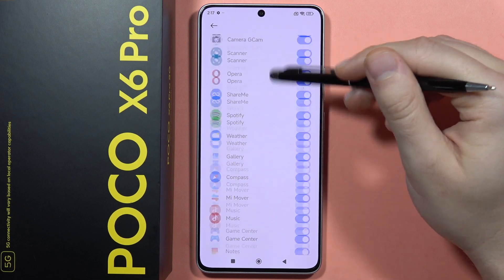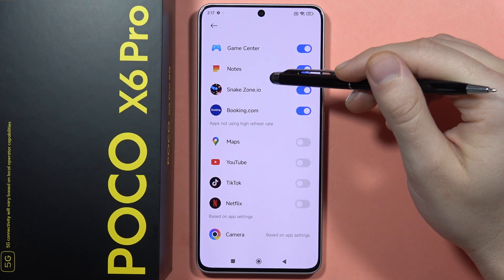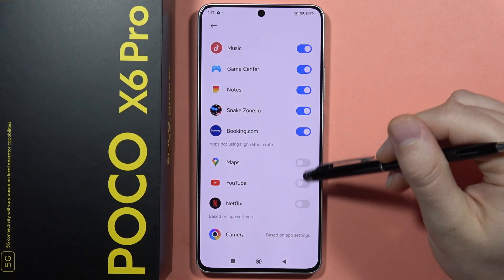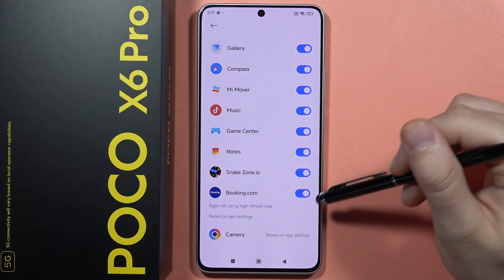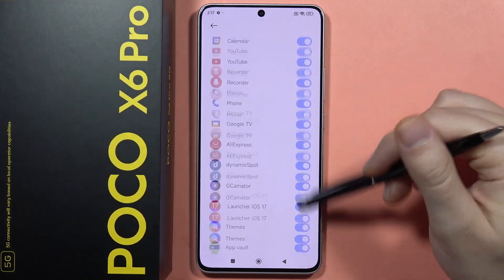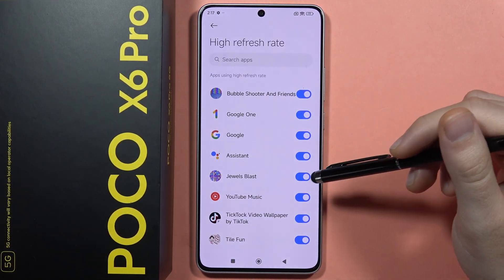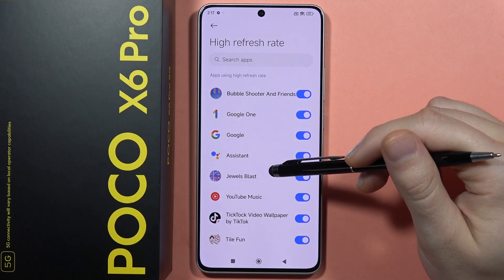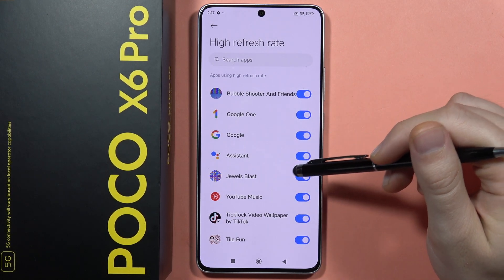If you install any new application — for example, in my case TikTok, Netflix, and Google Maps are not using 120Hz by default — you will have to enable it manually by using the individual switchers for each app.